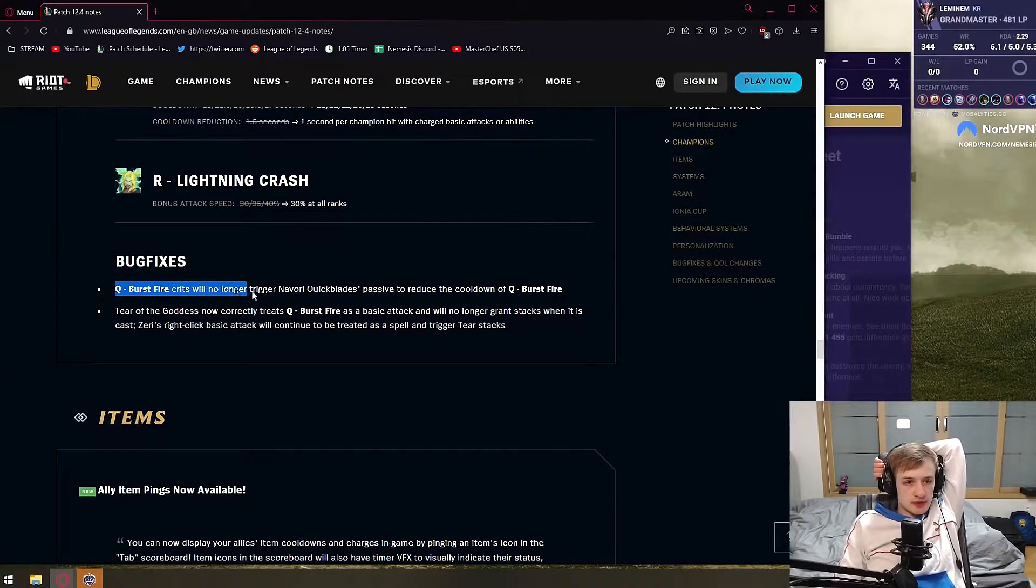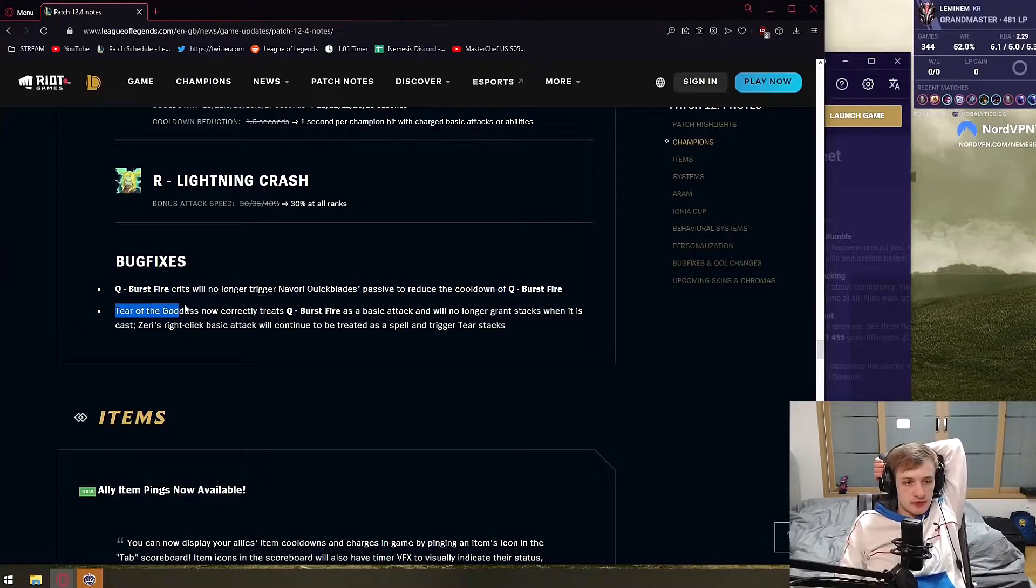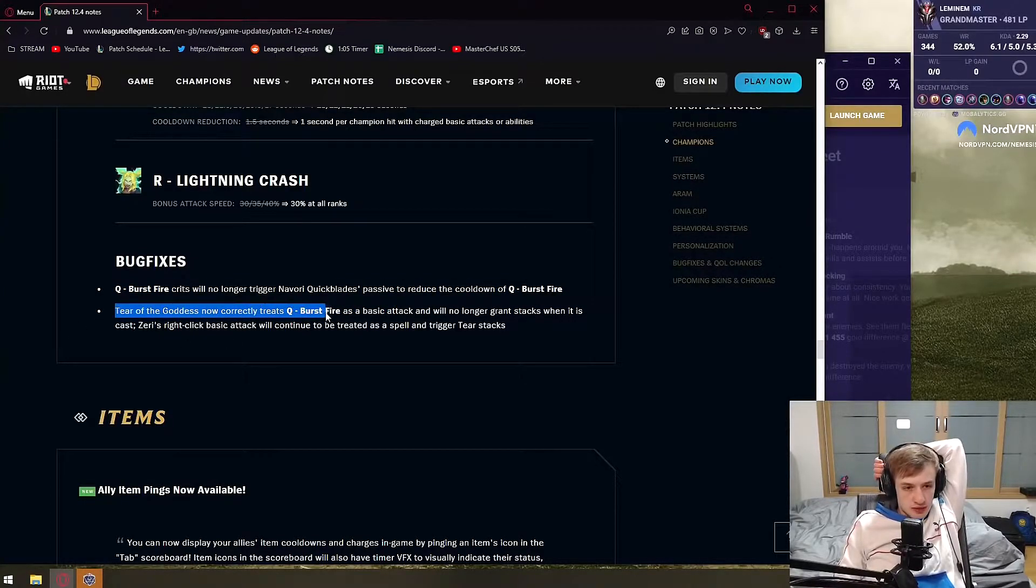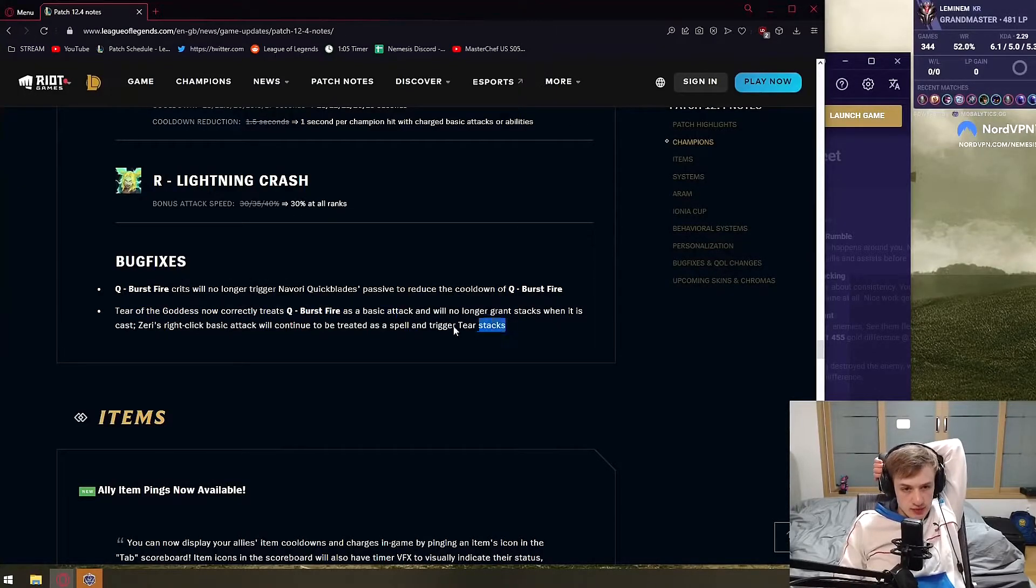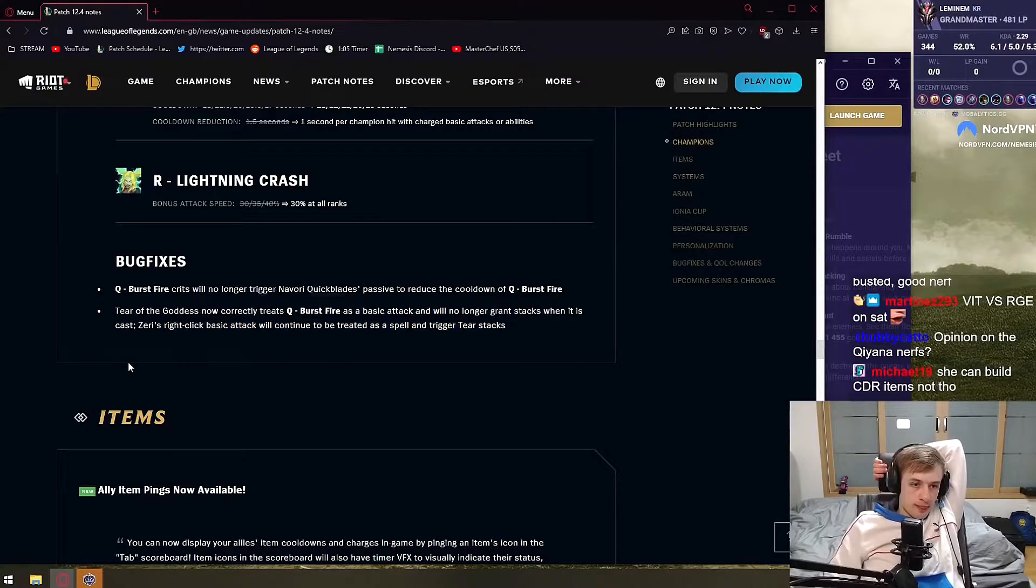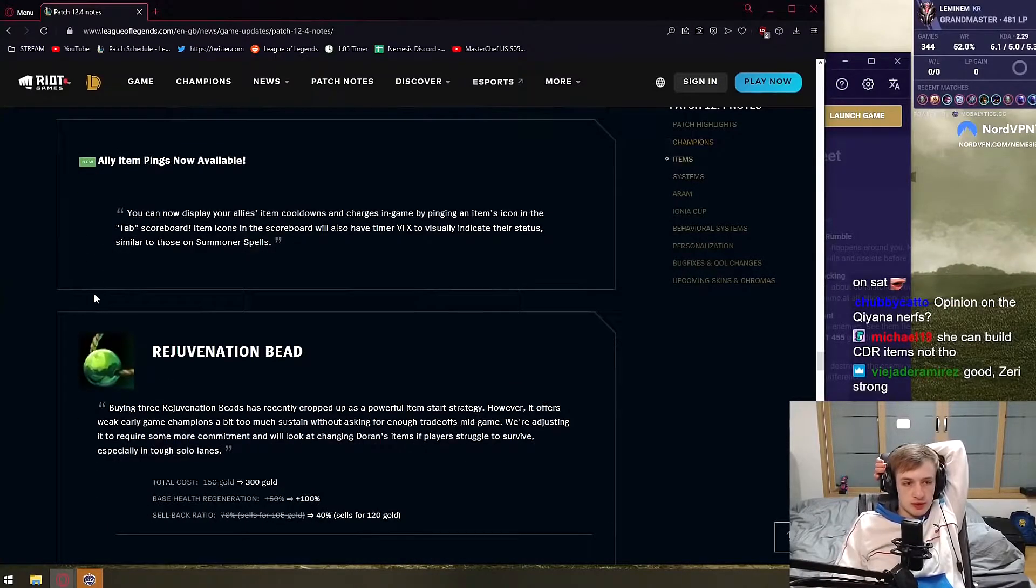Q Burstfire crits will no longer trigger Navori. Tear of the Goddess now correctly stacks. Neecho's Q Burstfire's basic attack and will no longer grant stacks when it's cast. So basically, okay, so basically she can stack Q with tear now, or what?